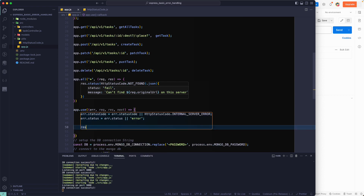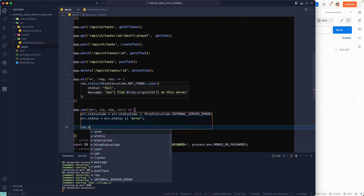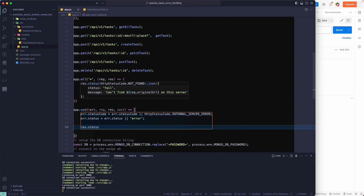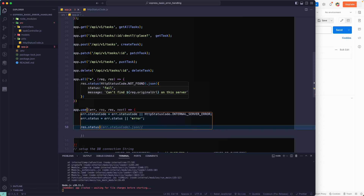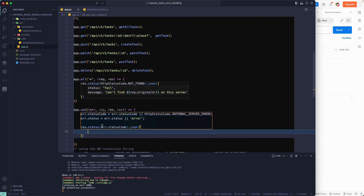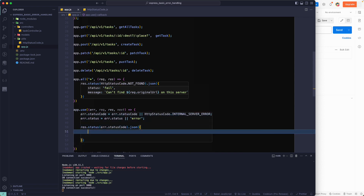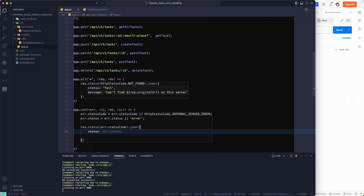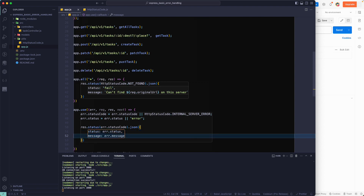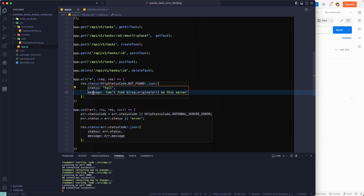Finally, we return the response using res.status() with error.statusCode — which could be 400, 401, or another code, defaulting to 500. We send back a JSON object with status set to error.status and message set to error.message. So the client receives both a status string and a descriptive message.